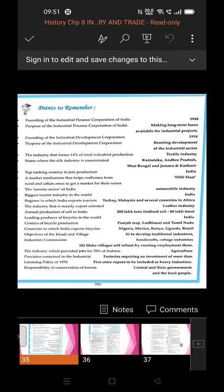Annual production of salt in India is 200 lakh tonnes of iodized salt and 60 lakh tonnes overall. India is the leading producer of bicycles in the world. Centers of bicycle production in India are Punjab, especially Ludhiana, and Tamil Nadu.